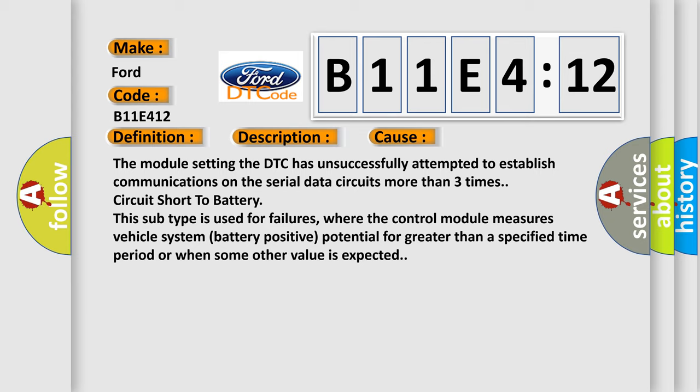More than three times circuit short to battery. This subtype is used for failures where the control module measures vehicle system battery positive potential for greater than a specified time period or when some other value is expected.